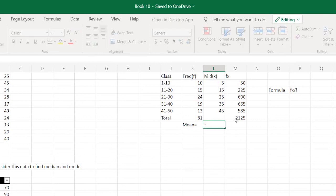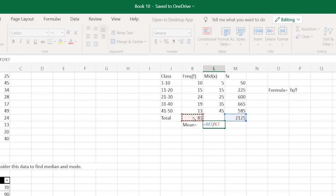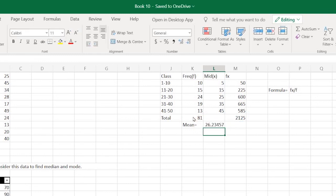Now simply to find the mean, type equals sign, select this value, press the divide sign, then select this and press enter. That's it, you get the mean here. Again, you can read the formula here as well. Thank you.